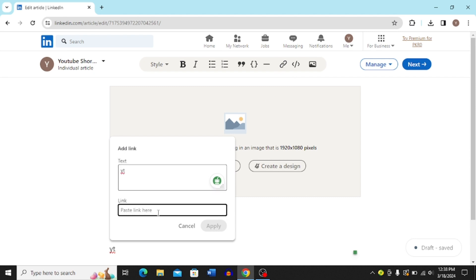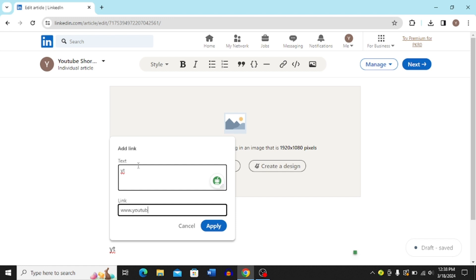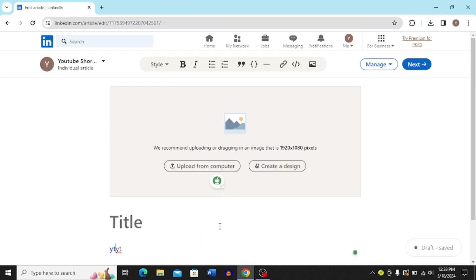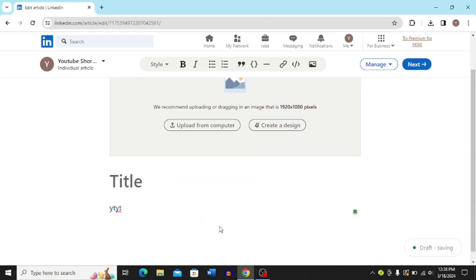Then you can just add the text over here and then paste the link for your YouTube channel or whatever link that you want to add. Basically I'm just going to type in www.youtube.com and then you have to just click apply.